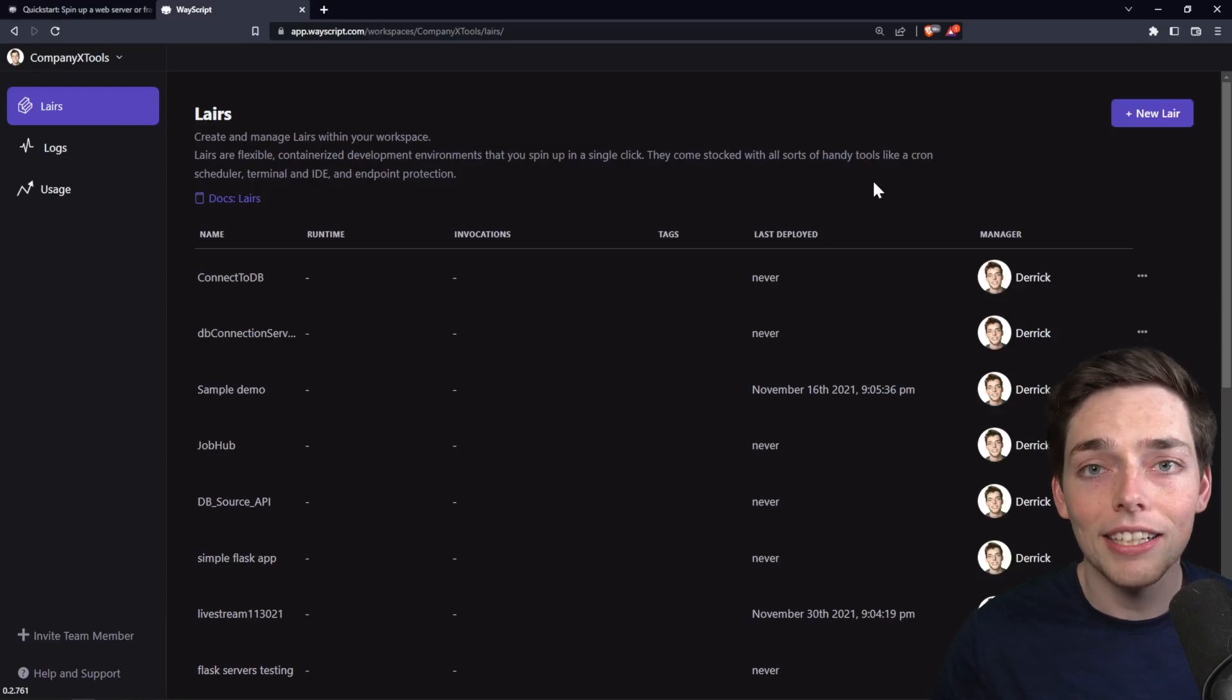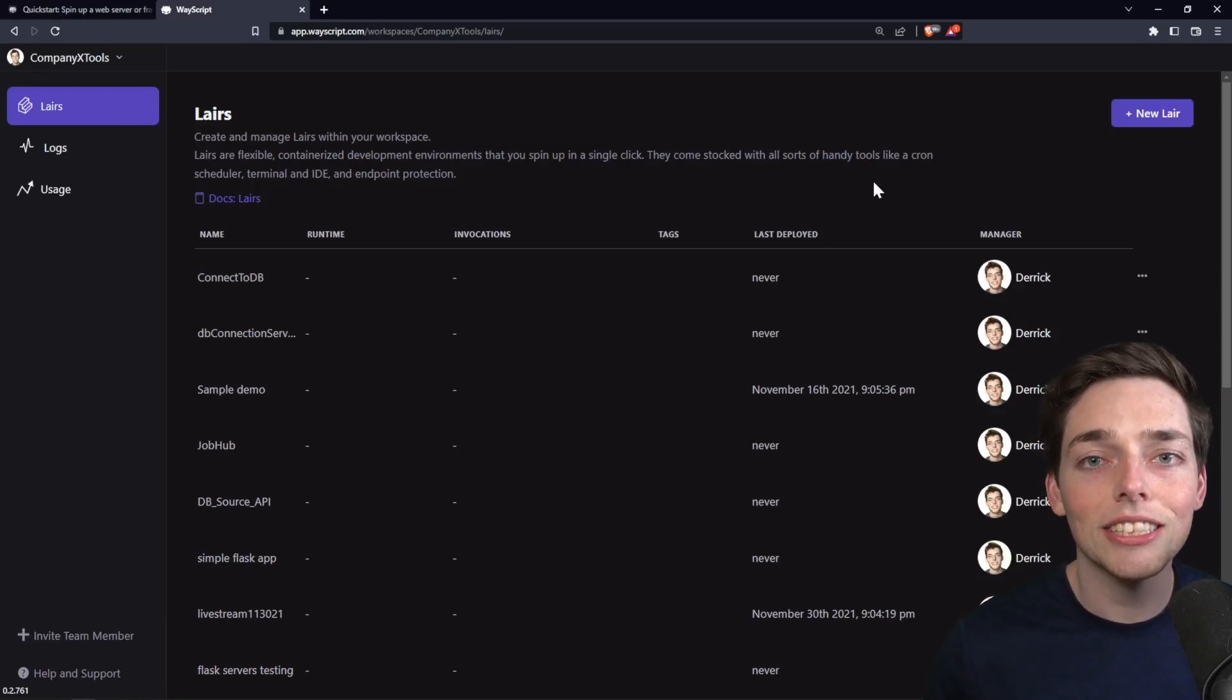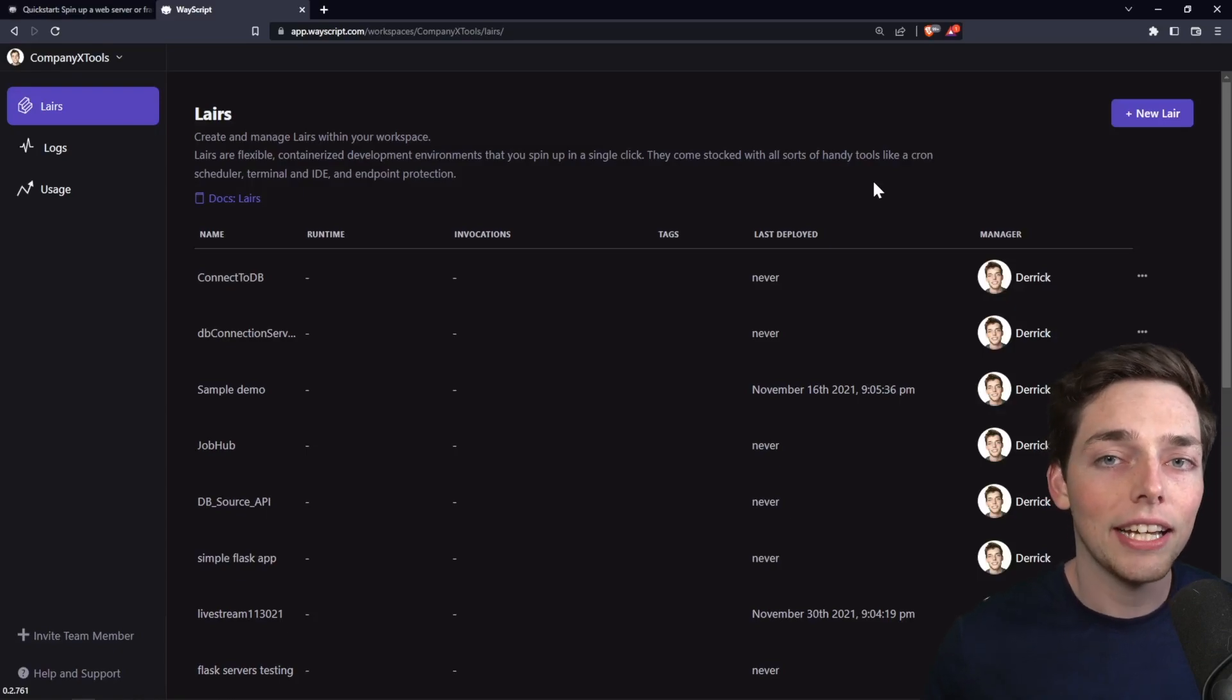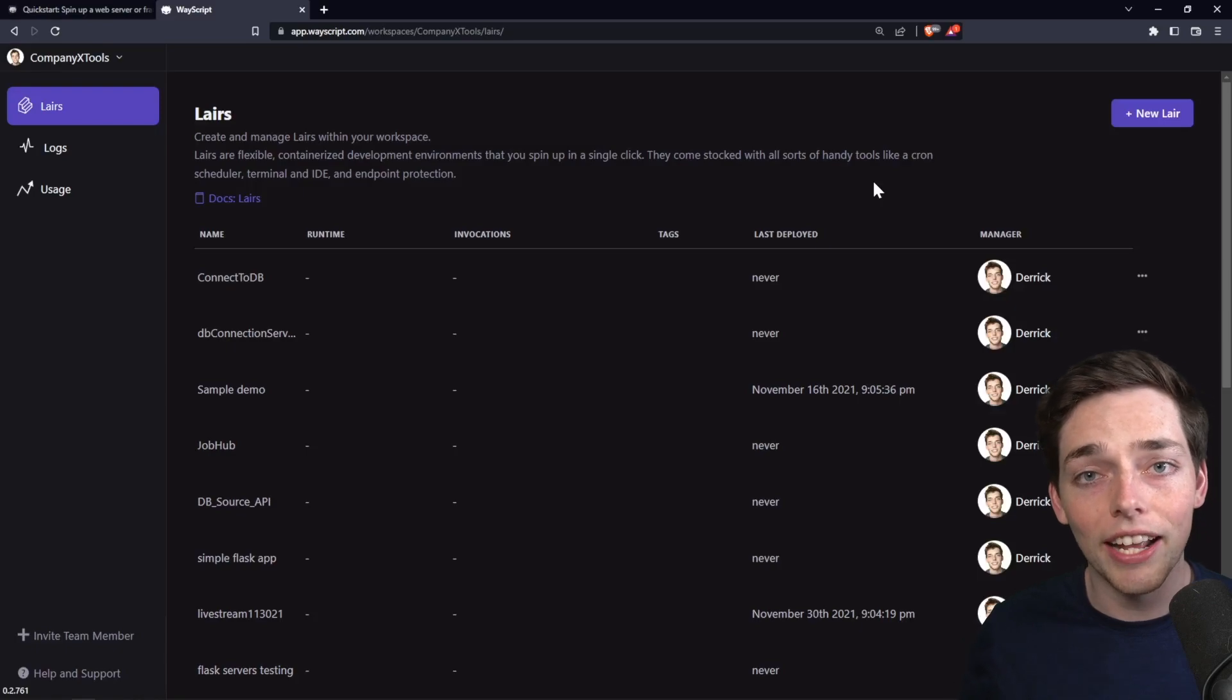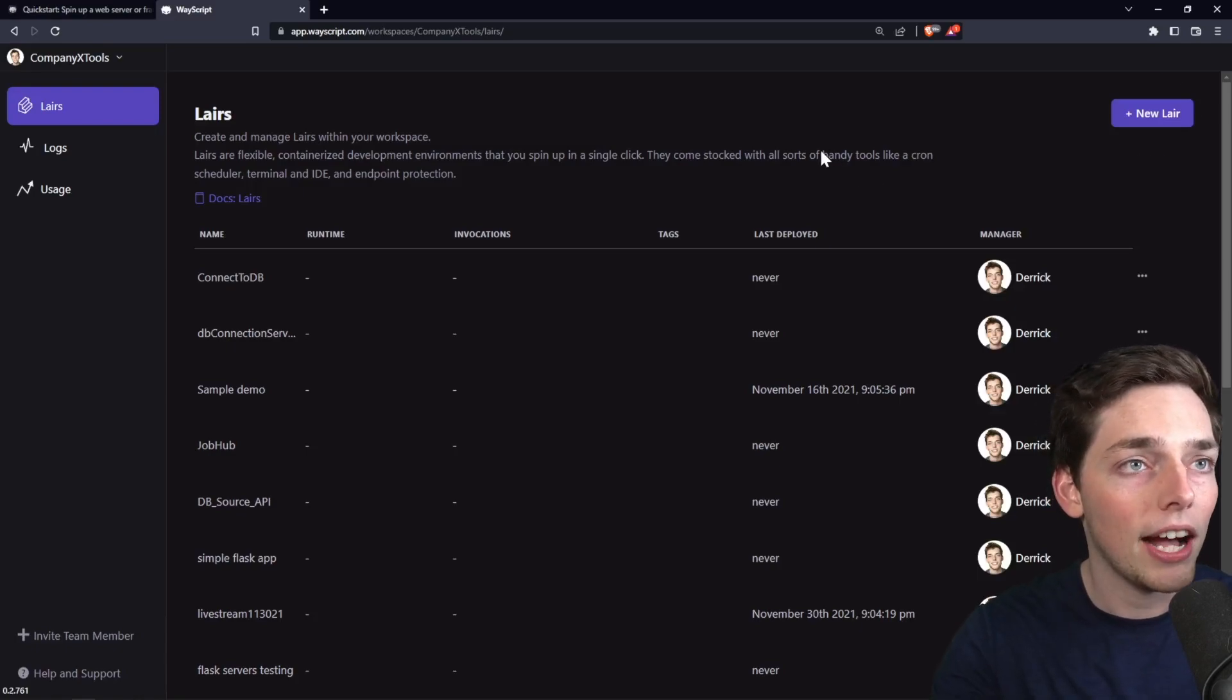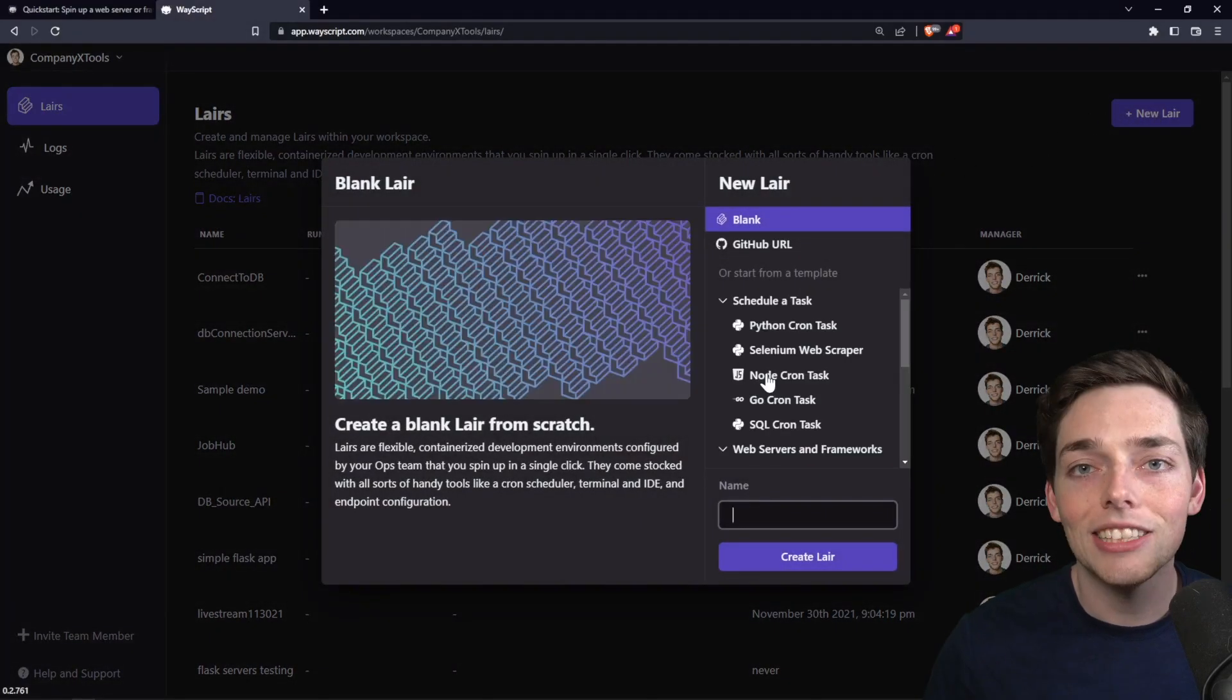What I'm looking at here is I'm inside of a workspace. A workspace just houses something called layers. Layers house our code and holds our application that we're creating. In this example, we want to create a simple webhook. So within my workspace, I have an option to create a new layer at the top right.